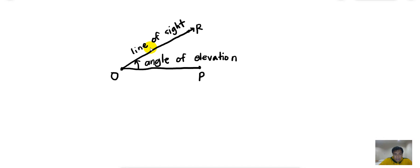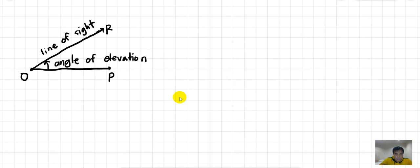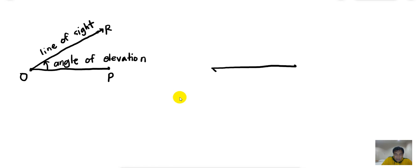Okay, on the other hand, the angle of depression is defined the same, it's just that the line of sight is taken clockwise from the horizontal line. Okay, so your line of sight now is below the horizontal line.